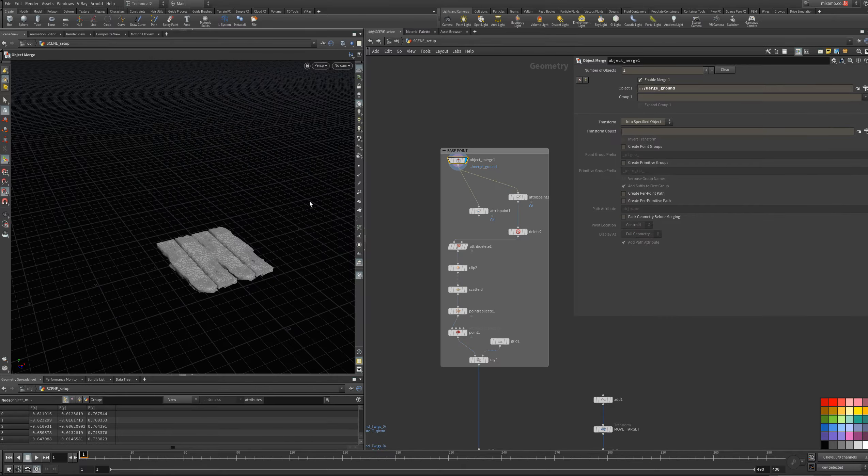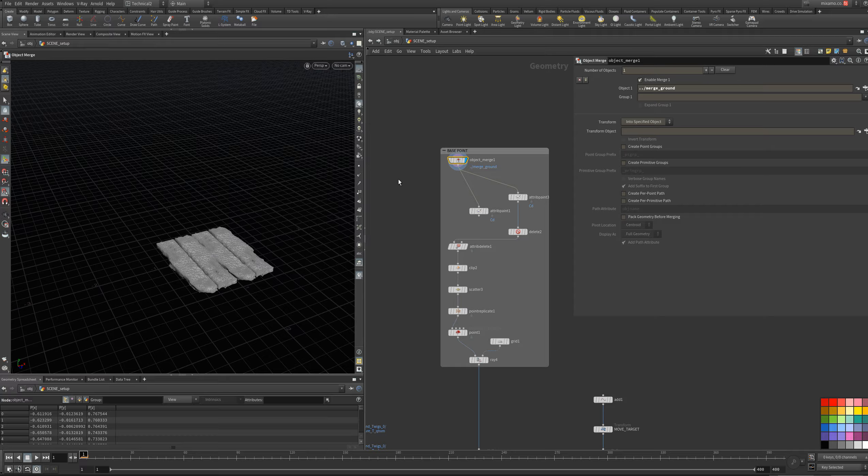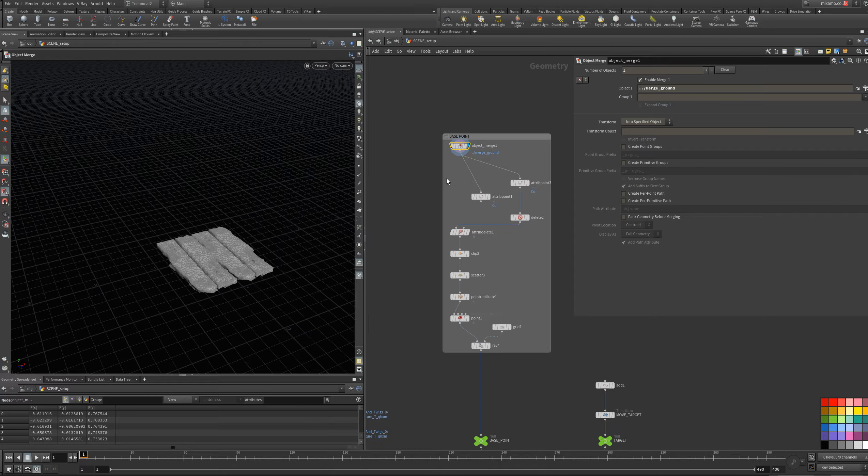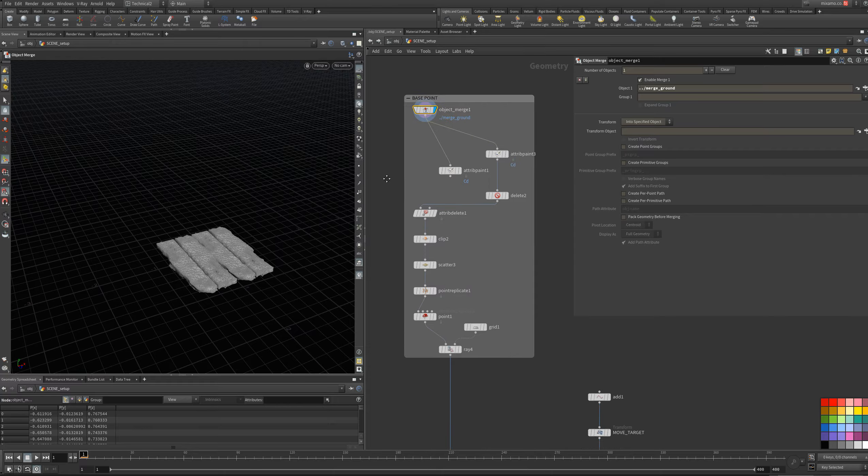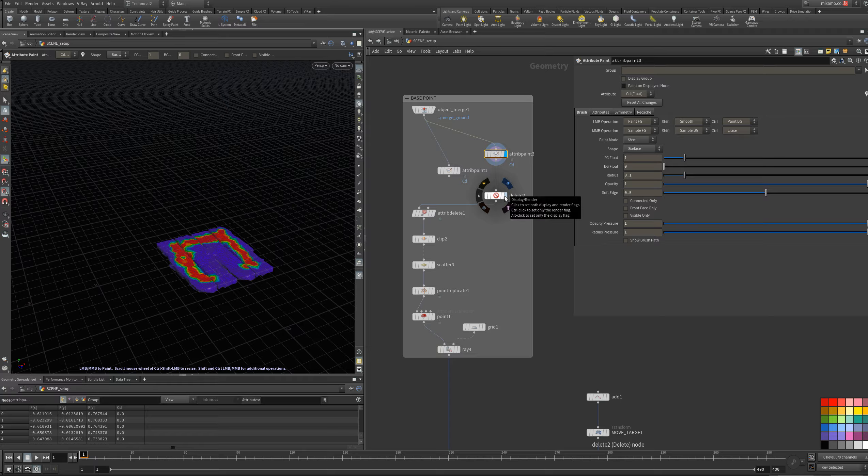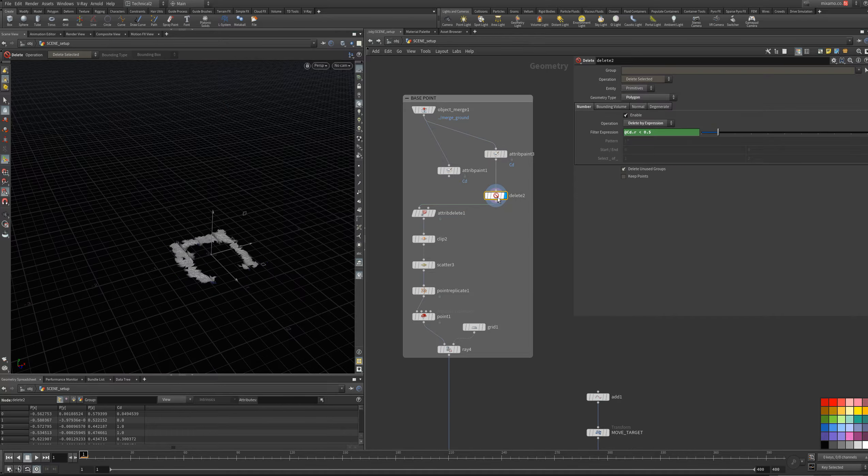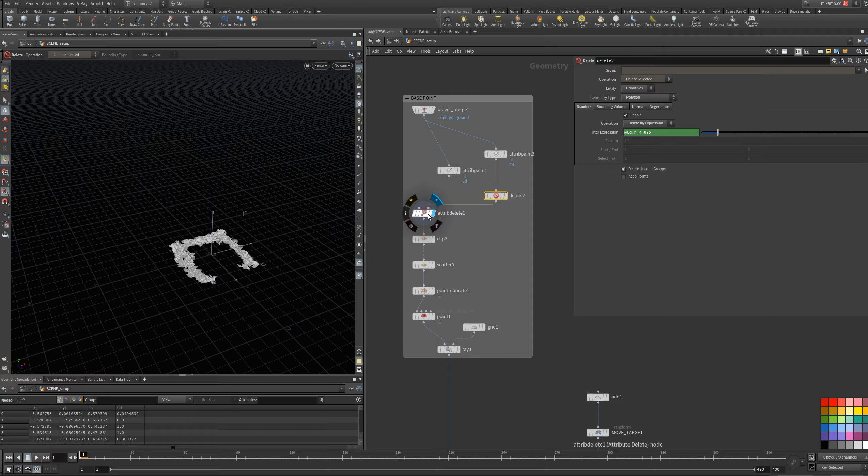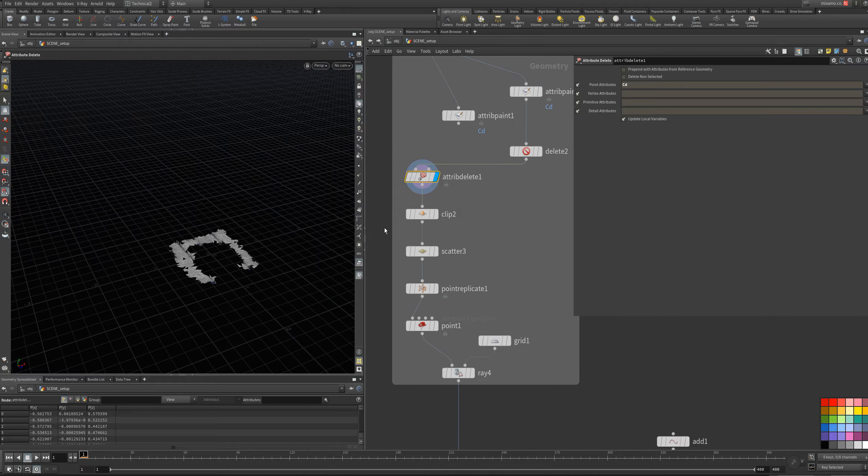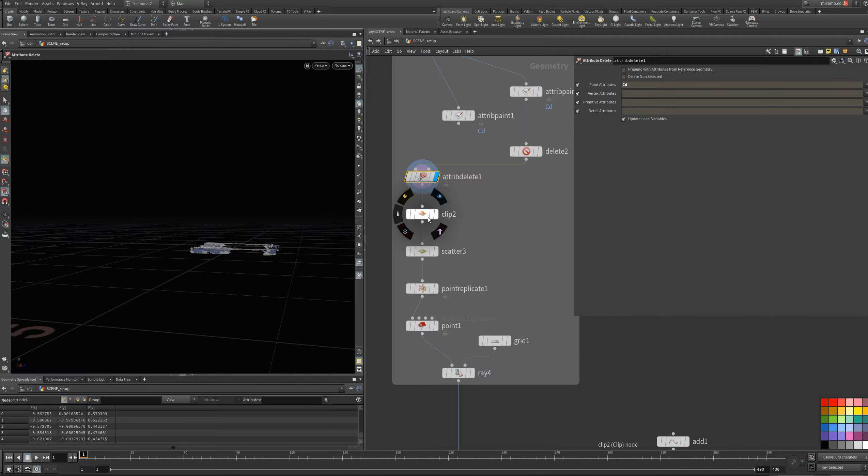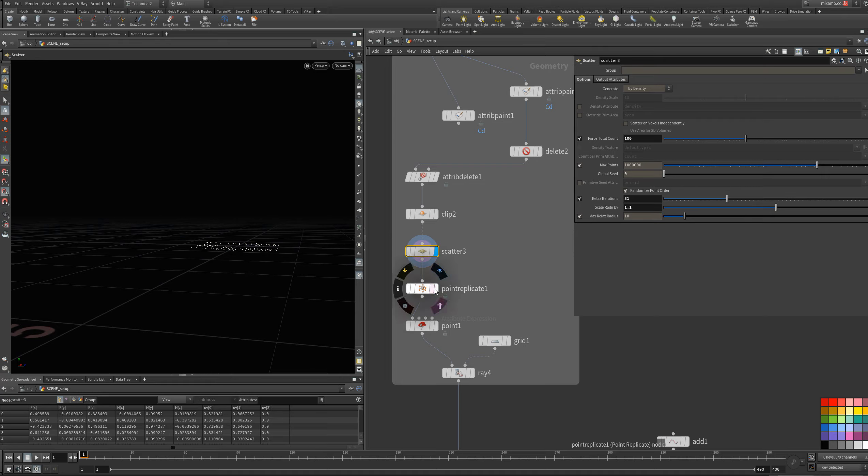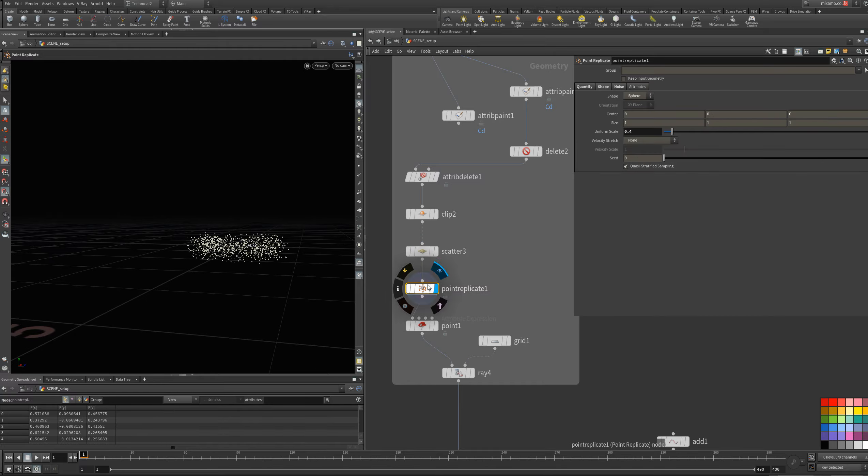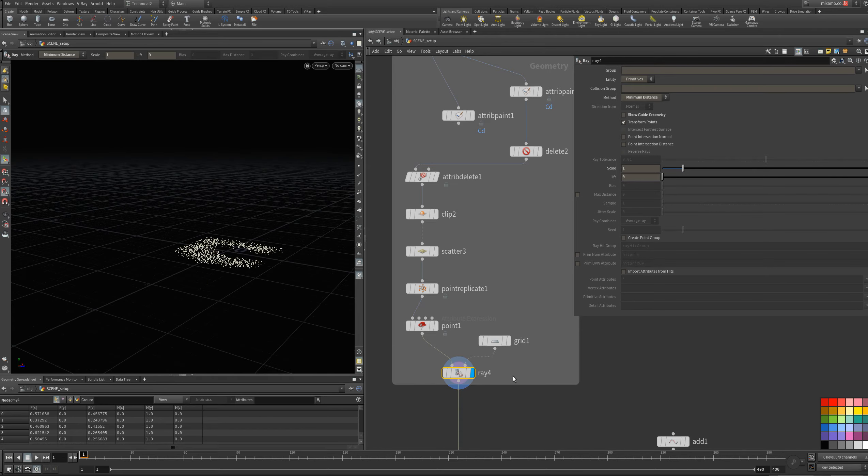Just to show my setup for the environment, I have the brown. I use an attribute paint, and then I use a delete. I delete my attribute color, and then I clip to make it flat. I scatter some points, I use the point to duplicate, to multiply, and the red to make it flat.